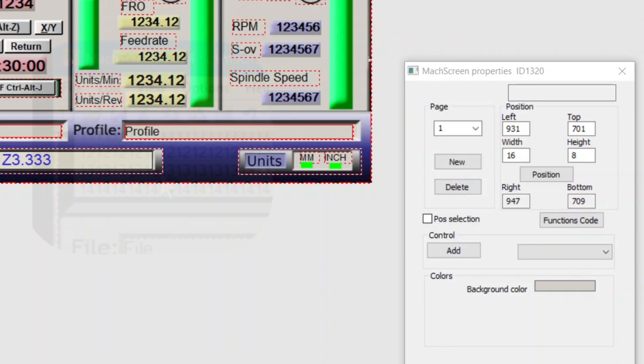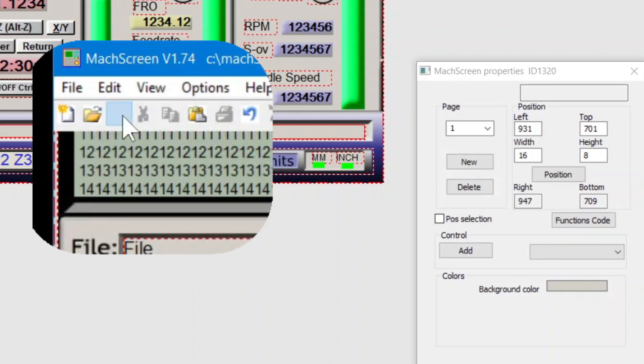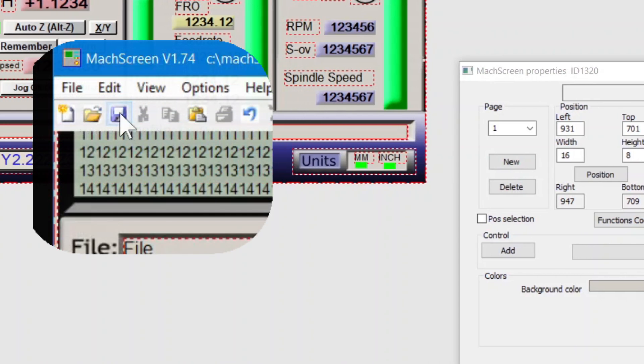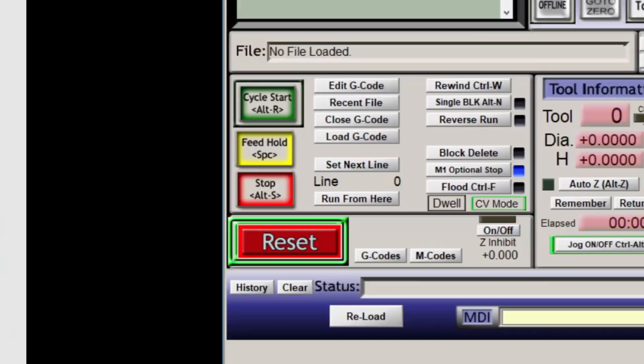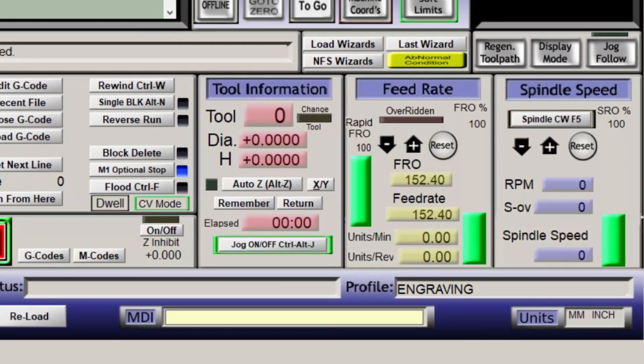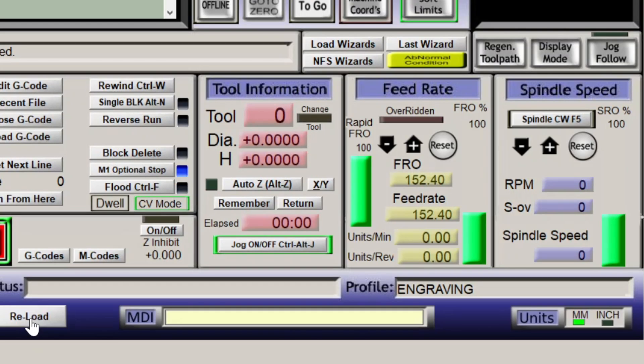Okay, let's save it. Head over to Mach 3 and reload. Take a look-see. And make adjustments if needed.